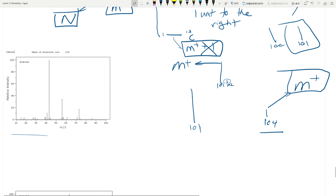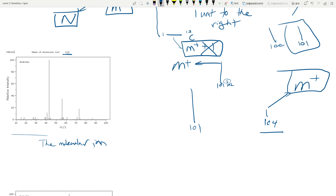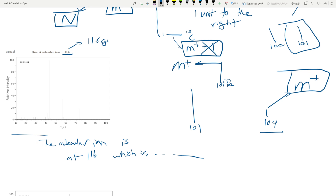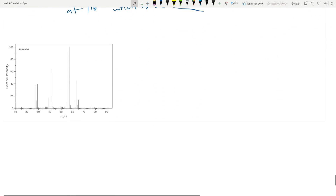Sometimes your spectrum doesn't actually show the molecular ion at all — which is quite normal. If you get a question like that, I'll say something like: 'The molecular ion is at 116, which is too weak to be observed.' That means the molar mass is 116 g/mol, and then you apply the nitrogen rule from there.